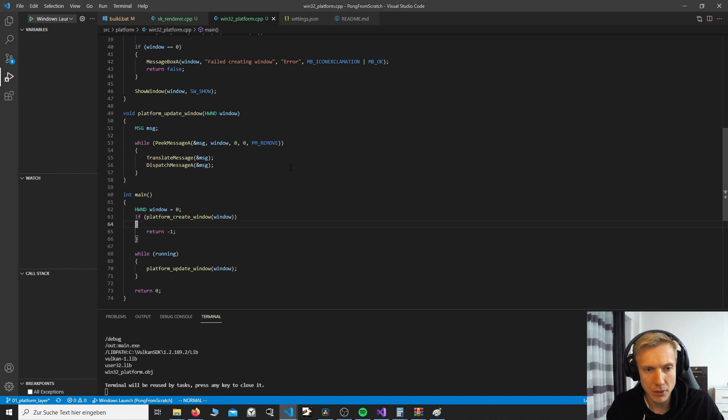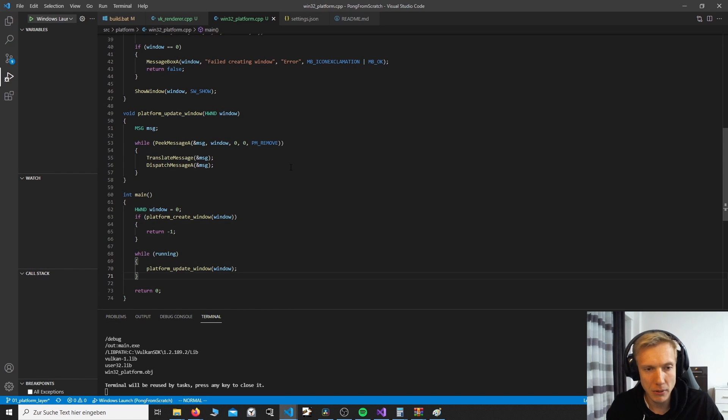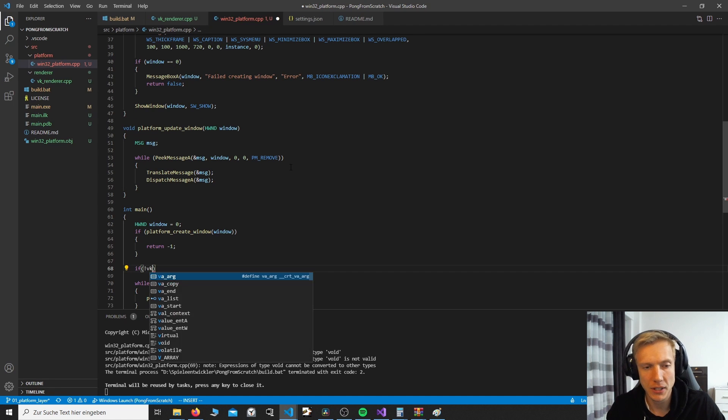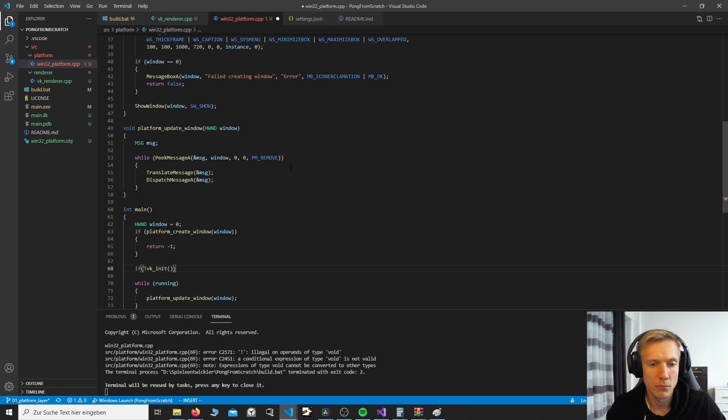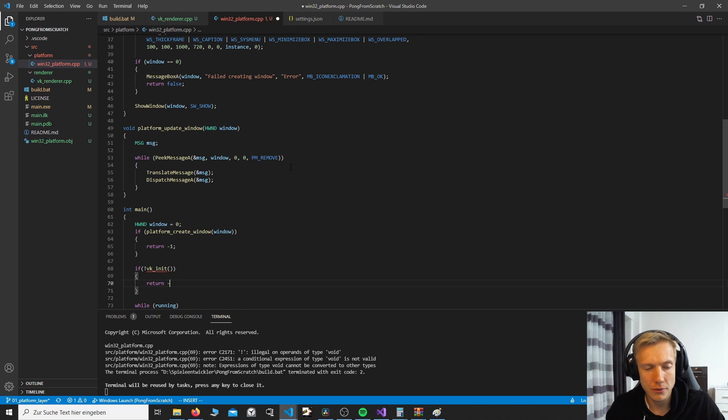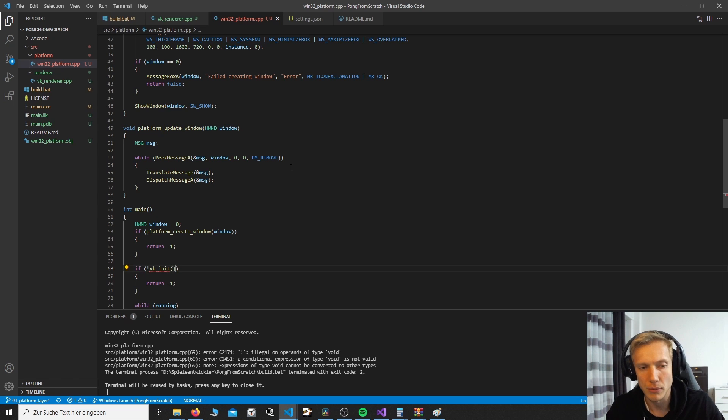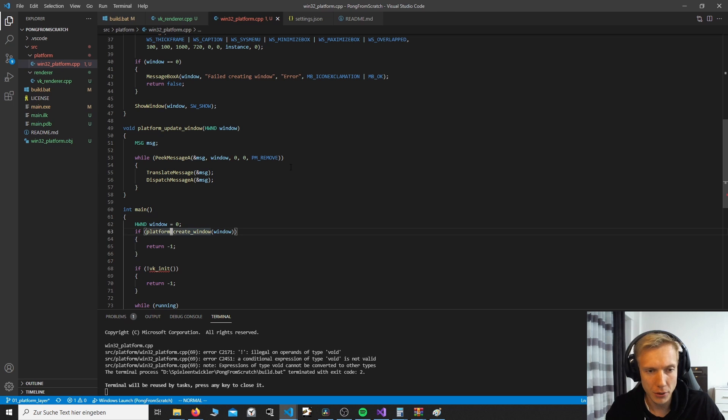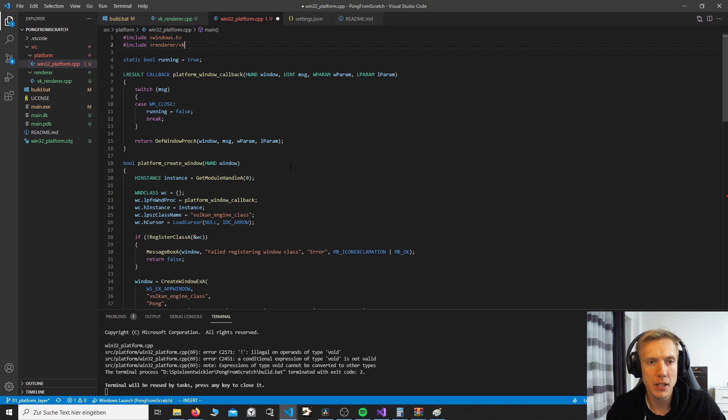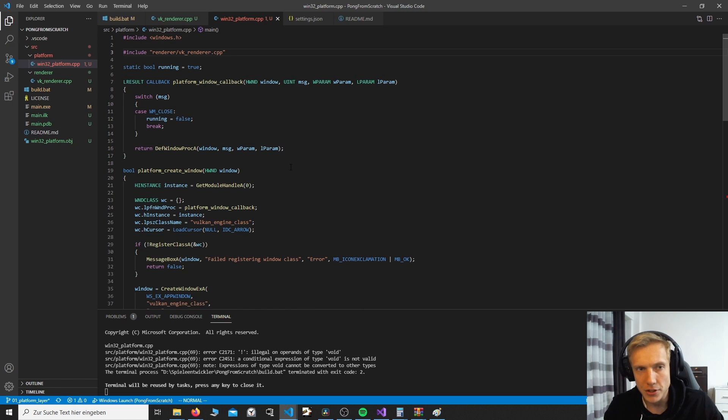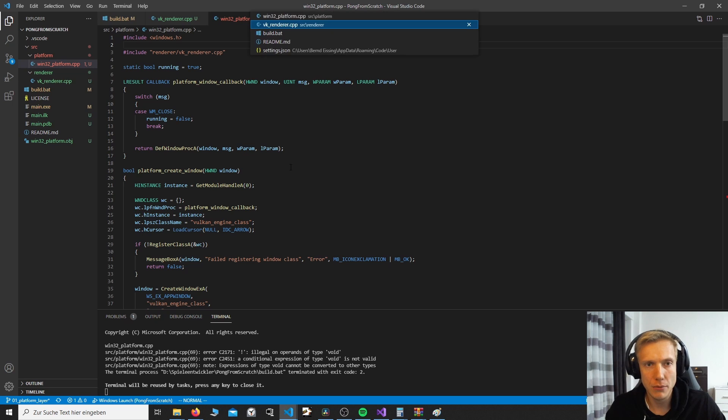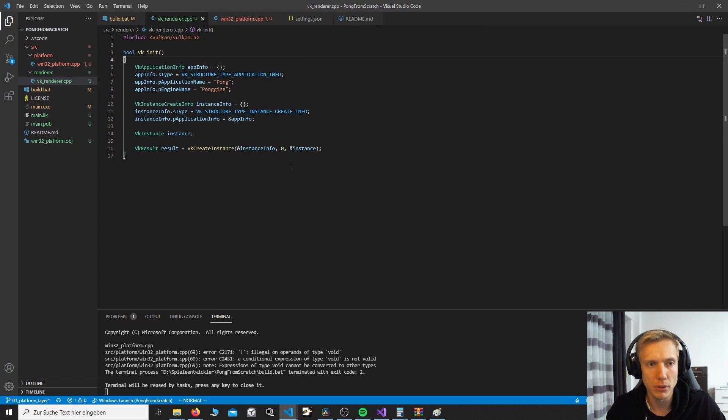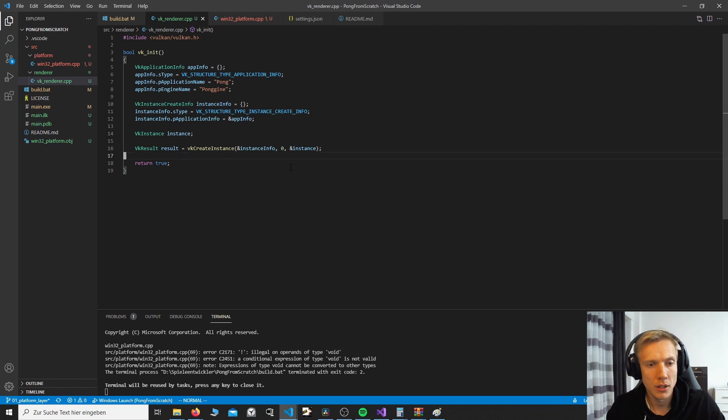So we now have a main function. We create a window. We update the window. And when we close the window, we return. The next thing we want to initialize is our renderer. So we type in if not vk_init. And then return minus one, of course. We can also throw some error codes later, but for now we're just gonna do minus one. And since we don't have this, so up here, we include renderer vk_renderer.cpp. Since this is local and this is external. Now our vk_renderer, the function is void. We're going to turn this into a bool and we return true at the end. So we can do some error checking later. Okay, we compile the program, run it. And it seems like now the problem is I still did not return true here. Then we compile again. We now have a Vulkan init and a window init happening.